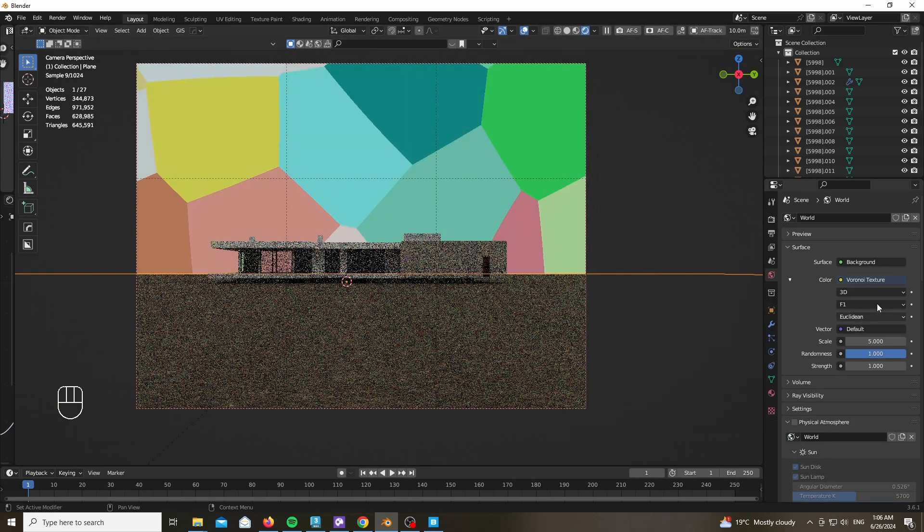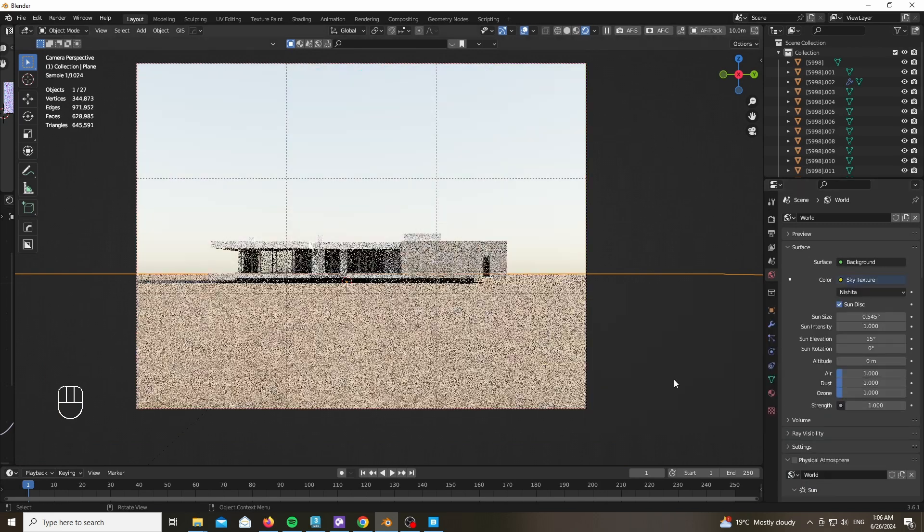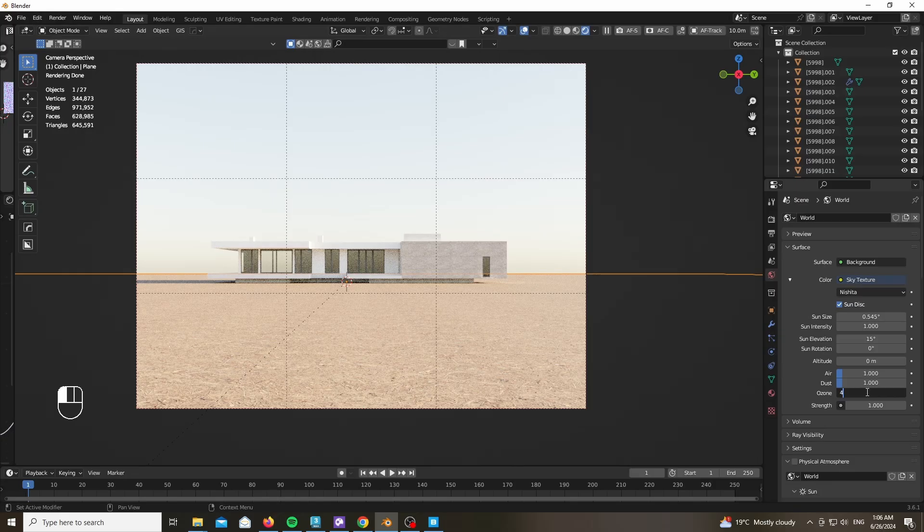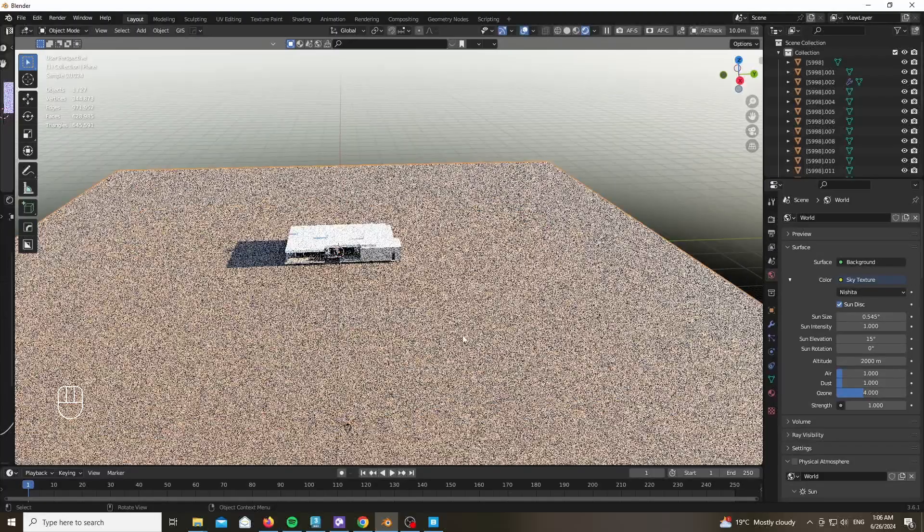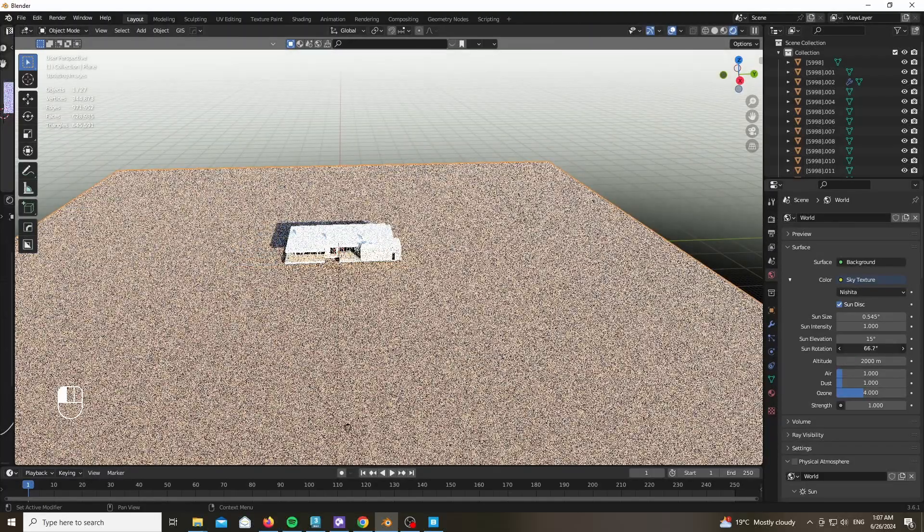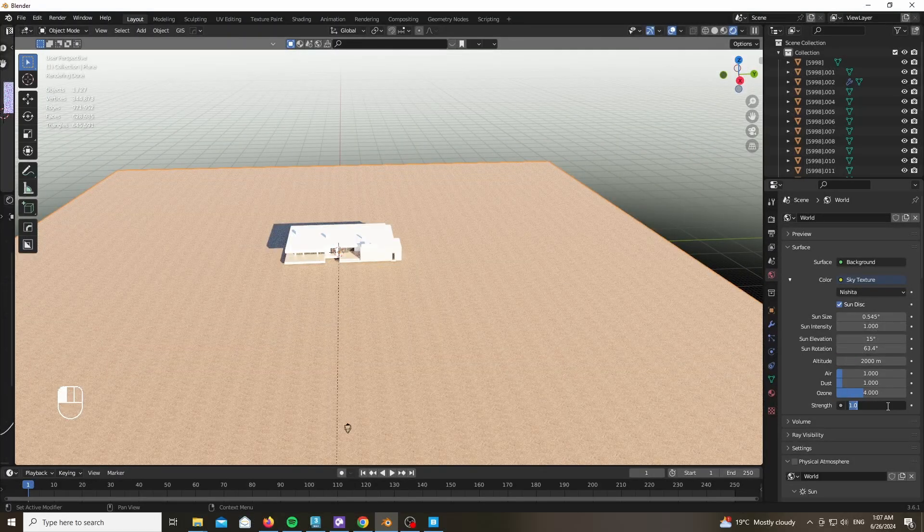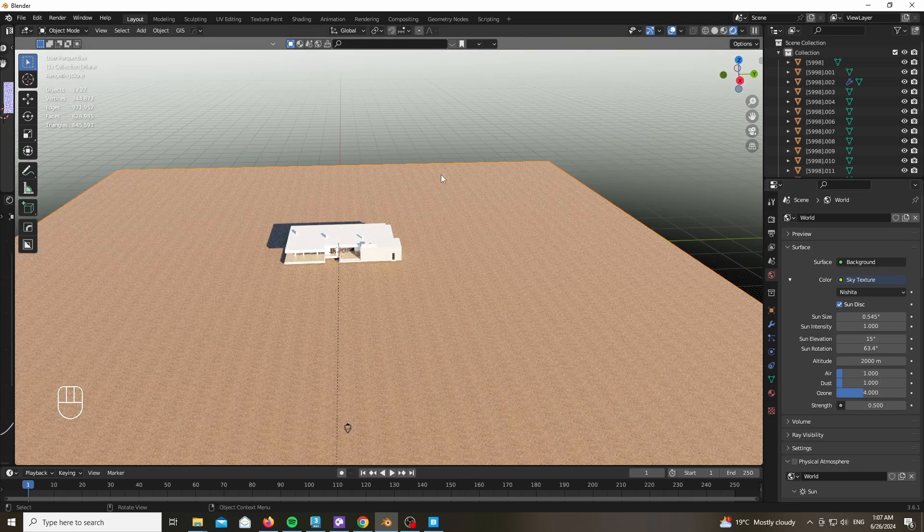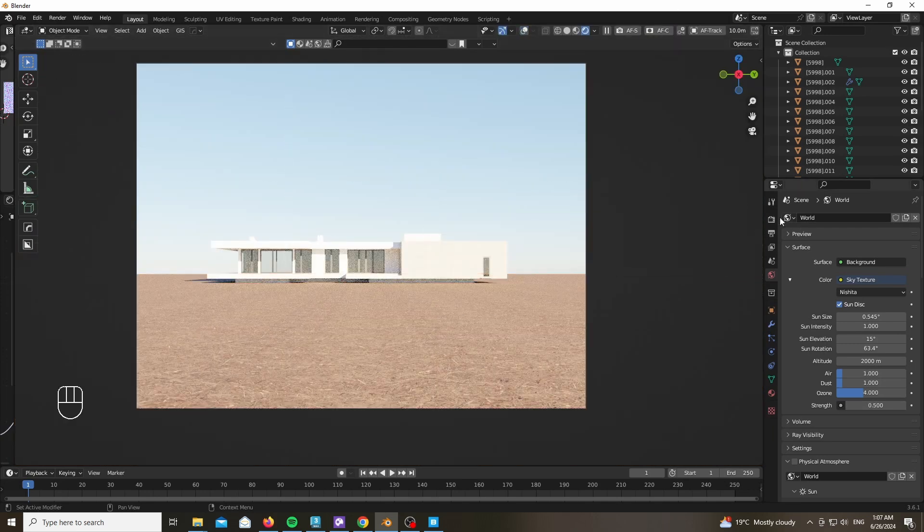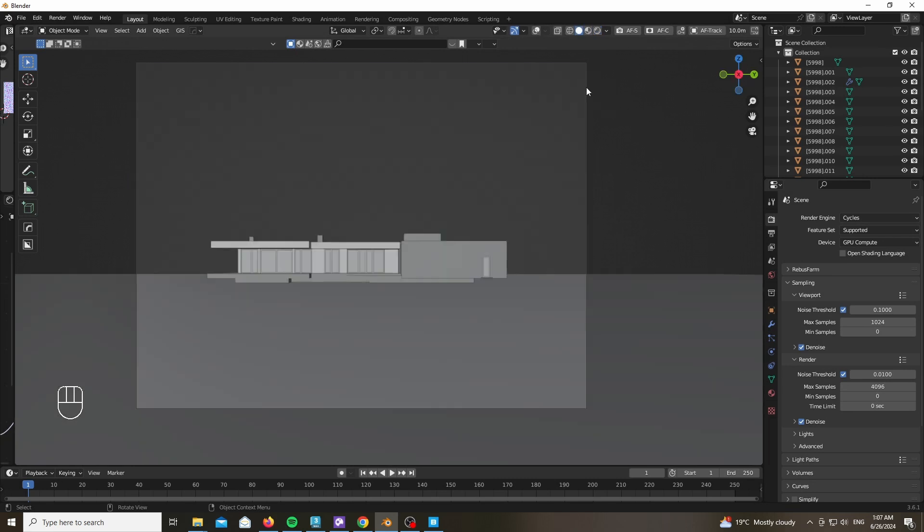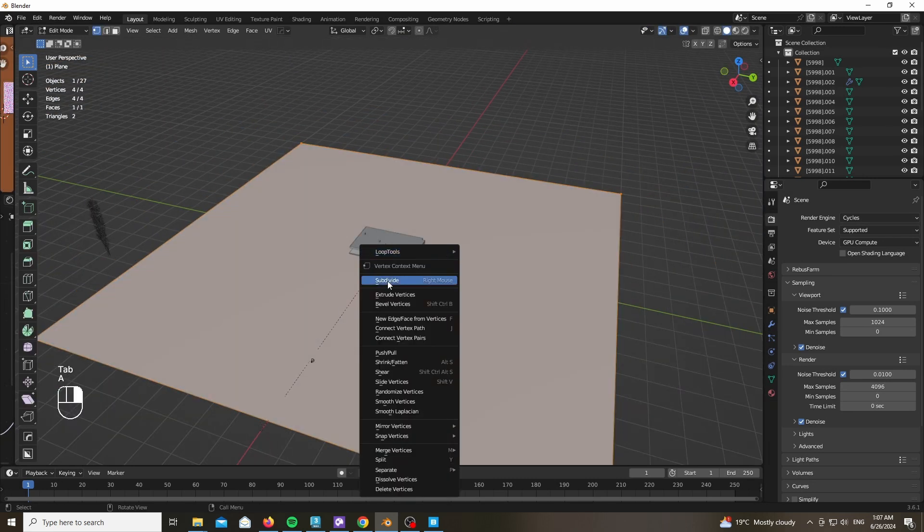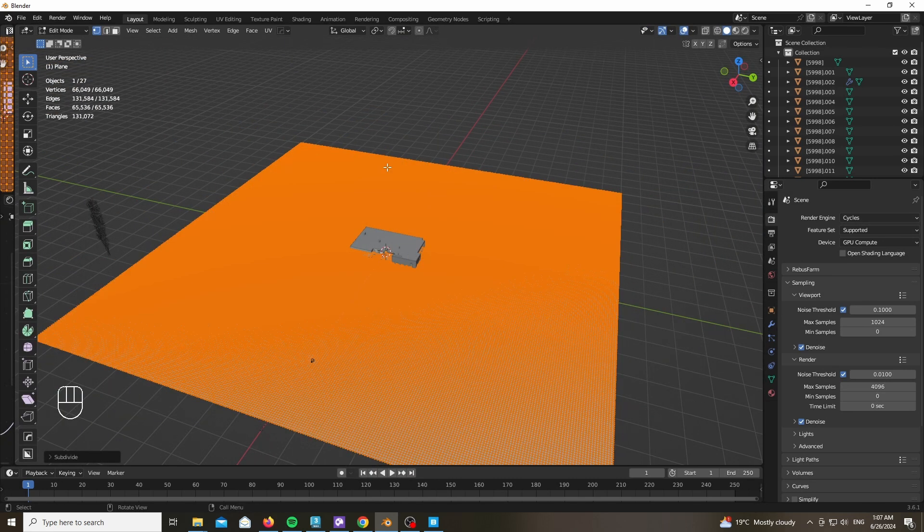We need our lighting now. Let's add a sky texture. Set the ozone layer to four and the altitude to 2000. Not very realistic, but it has a nice blue hue. Play with the sun rotation and let's leave the sun elevation to its default value of 15 degrees. For the strength, play with it until it makes sense. In my case, 0.5 was okay since we will add a lot of shadows.